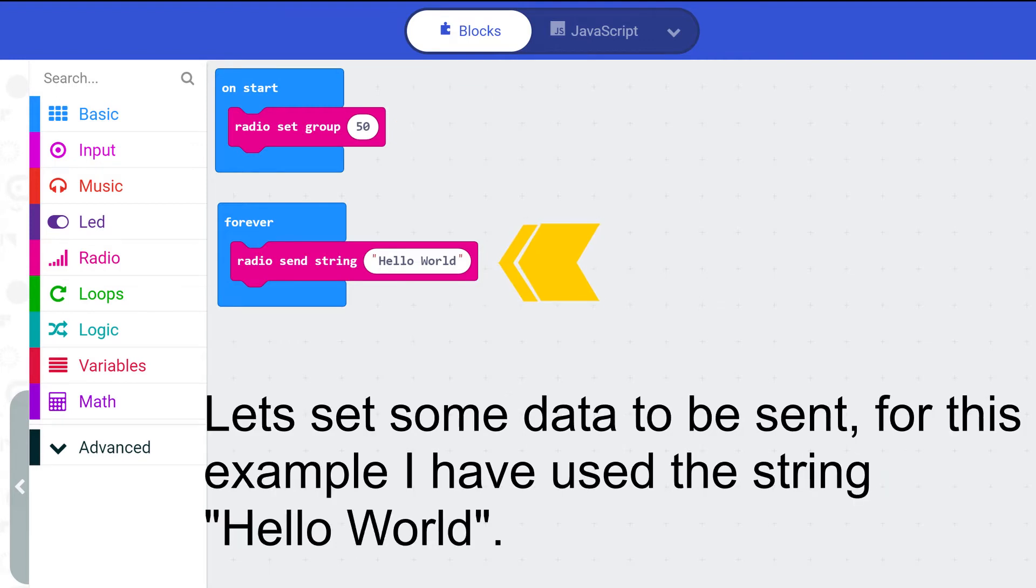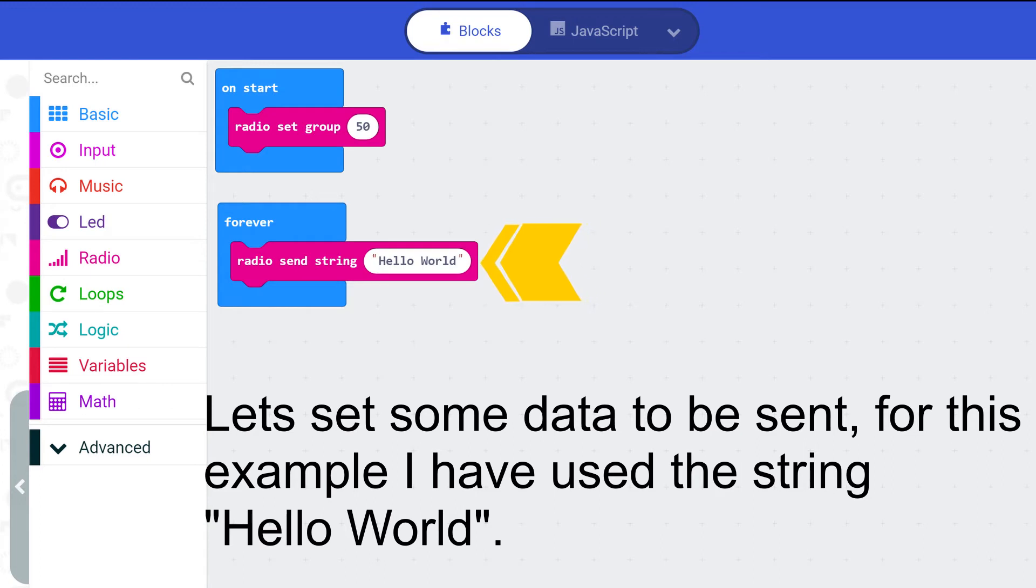Let's set some example data to be sent. For this example I've used a string hello world. It is located within the forever block meaning it will constantly send this string.